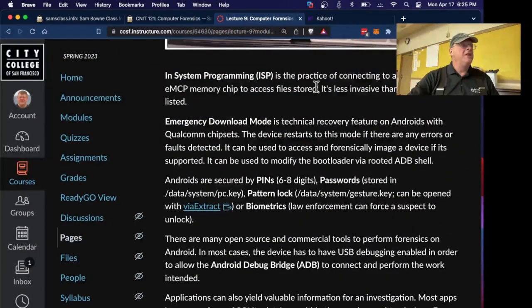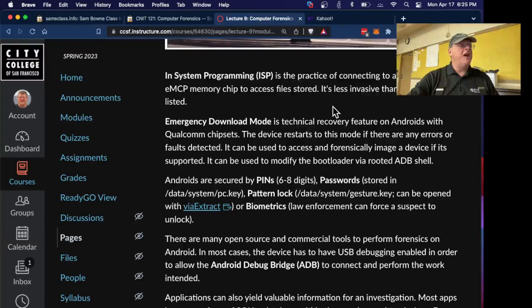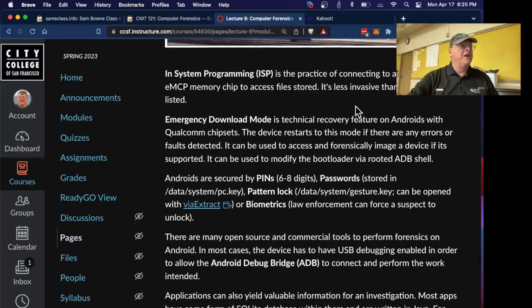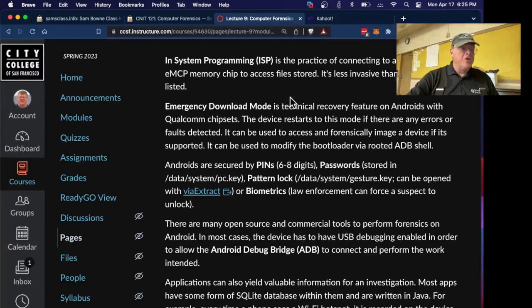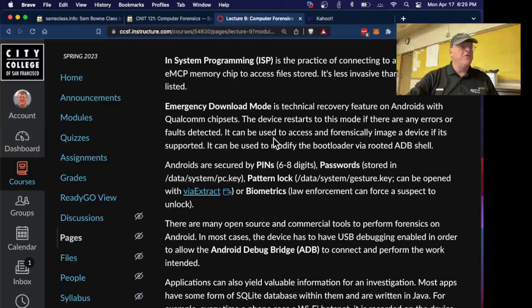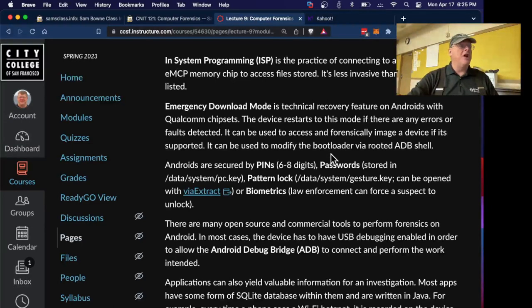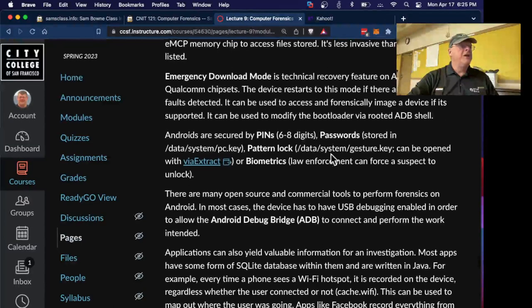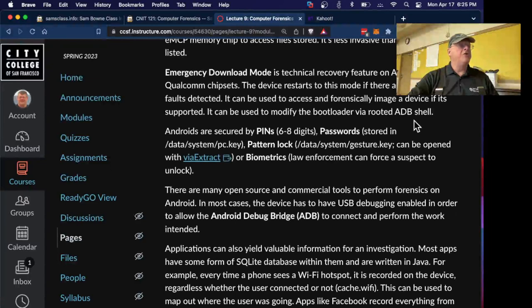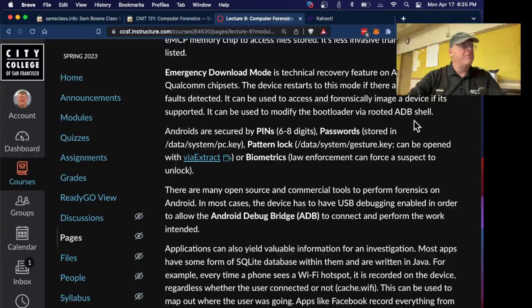In-system programming is another way where you connect a memory chip to access the files, less invasive. There's also emergency download mode for some Android phones that will let you boot up to a special operating system and you might be able to get in.